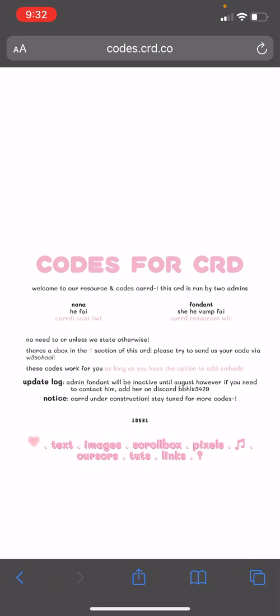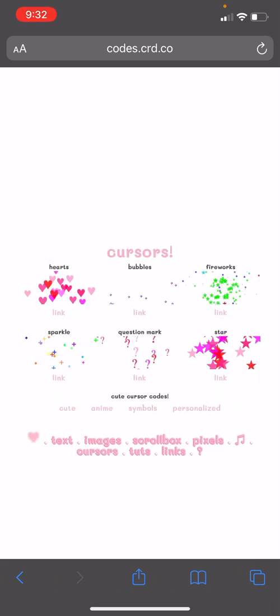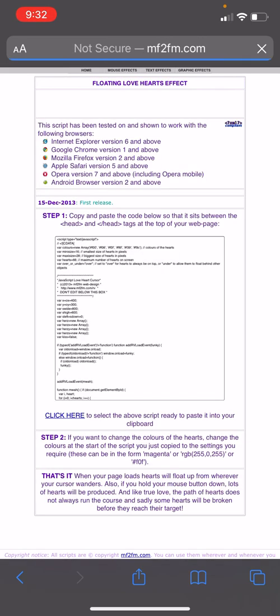So you're gonna go to cursors and it's this hearts link. They have a bunch of other ones - it's the same way if you want to use any of these: bubbles, fireworks, sparkle, question mark, star, any of these other cursors. I'm going to show the hearts one but they're all the same.